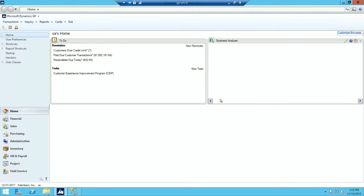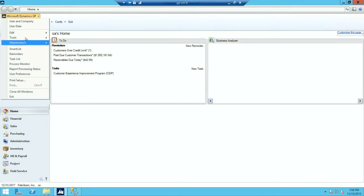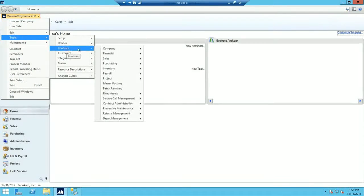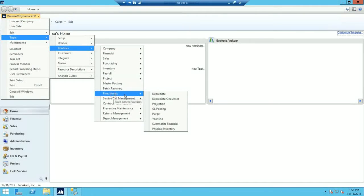I have completed all my transactions for the current fiscal year, and for my third step I'm going to depreciate all assets through the last day of the current fiscal year. In order to do that, go to Microsoft Dynamics GP, Tools, Routines, Fixed Assets, and click Depreciate.